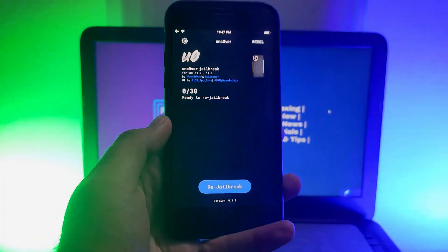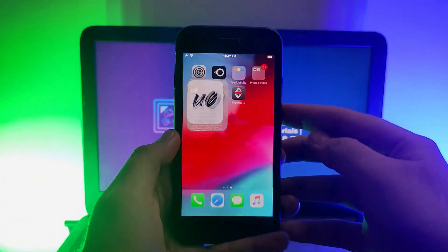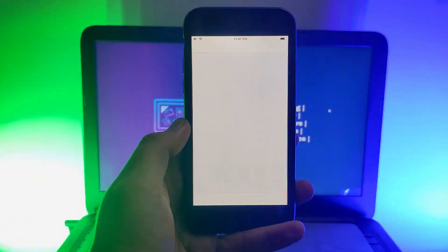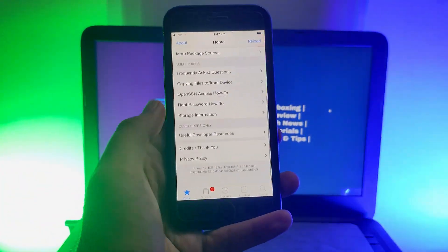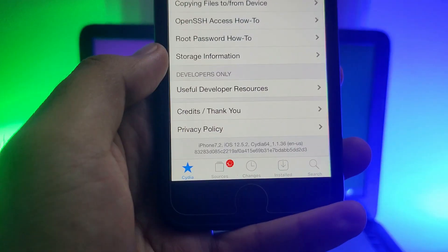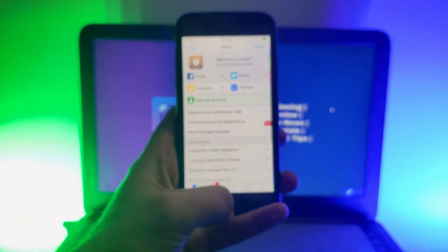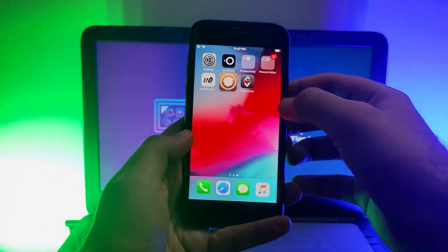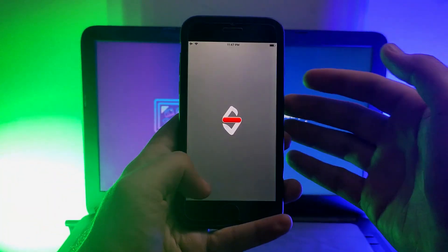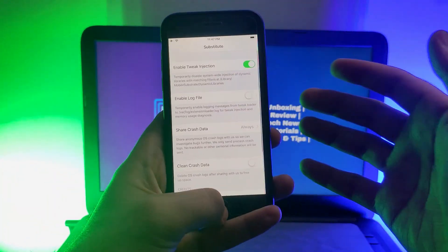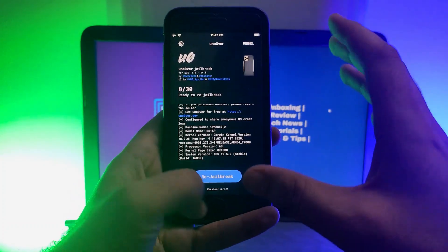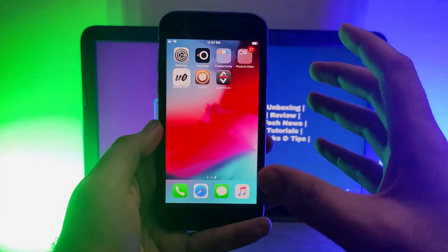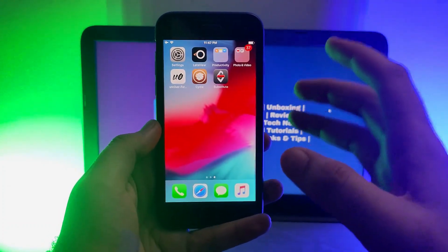Here you can see Cydia and Cydia Substrate on your home screen. Open the unc0ver app to verify your jailbreak — it will show 'Re-Jailbreak,' which confirms the jailbreak is completed. If you don't see Cydia or Substrate, just open unc0ver and follow the steps again — it will surely work.